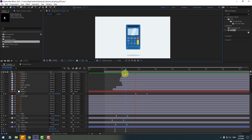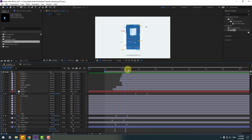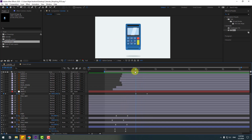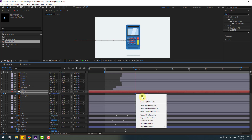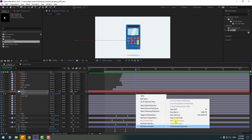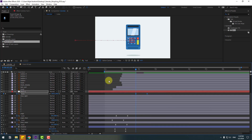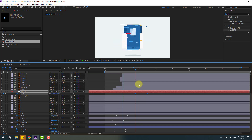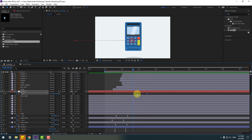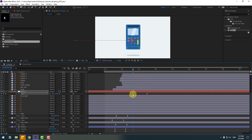That looks nice. Select null object one, select the keyframes, make eases, and select the first keyframe — move it to the left in the graph editor.